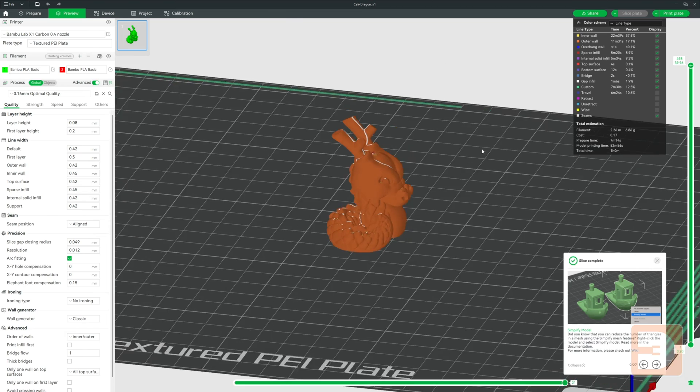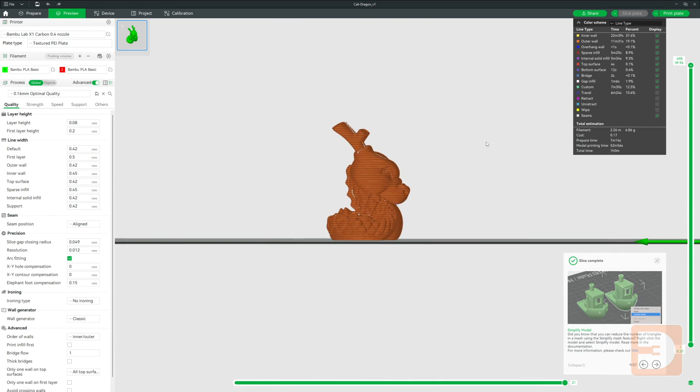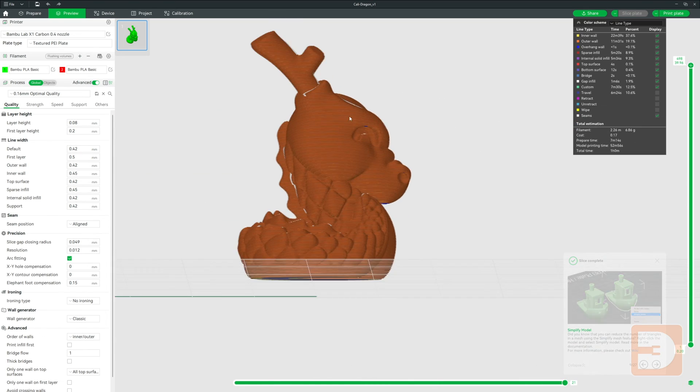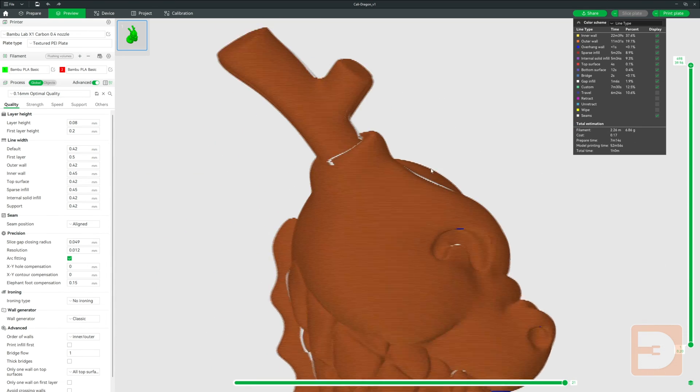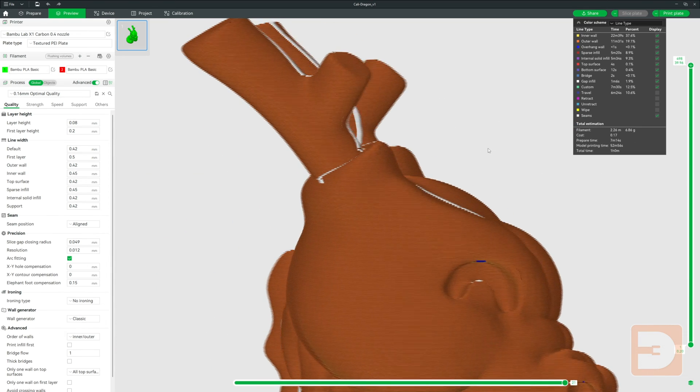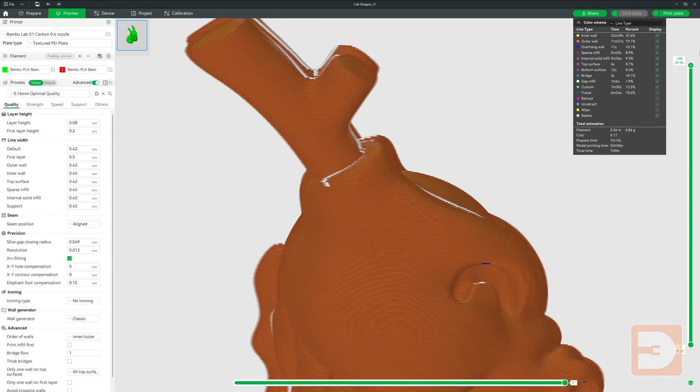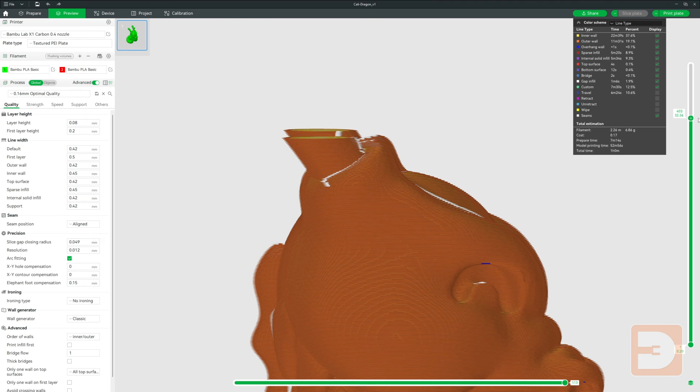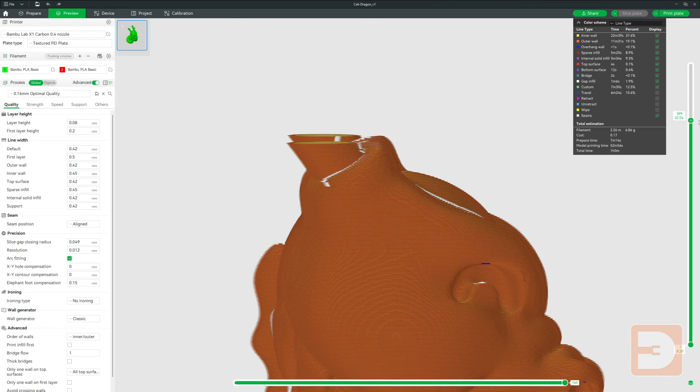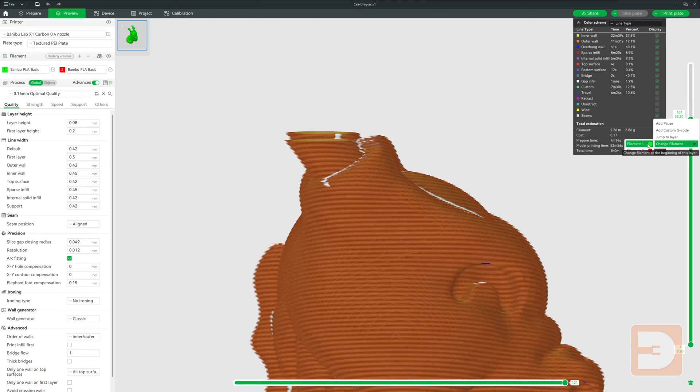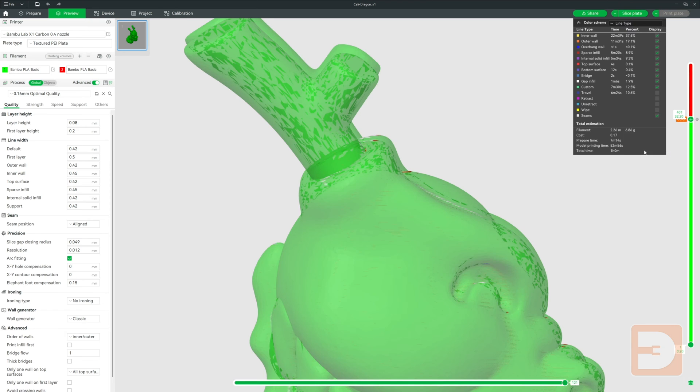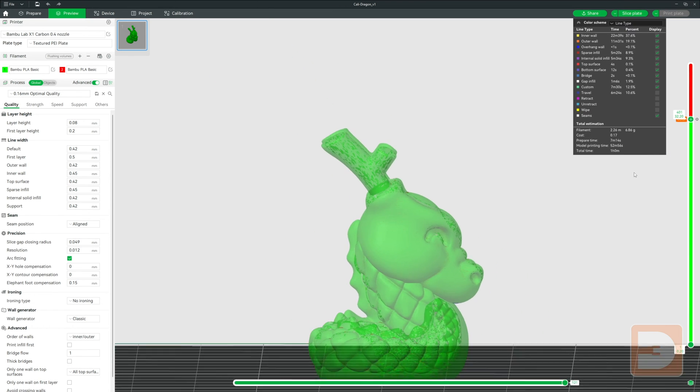With the bar on the right, slide down to the first layer above where you want the color to be changed in the print. So I'm going to have the horns a different color, so I'm going to slide down to here and then right-click on the plus symbol on this bar, hover over Change Filament and select the color that you want to change to at that point.